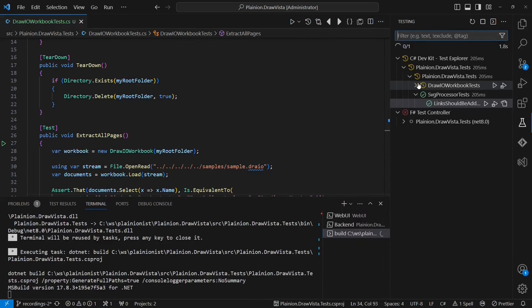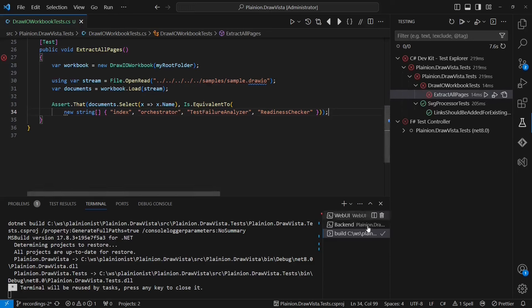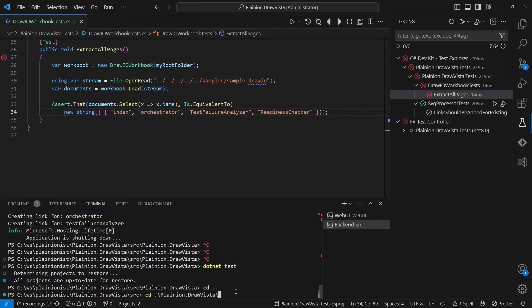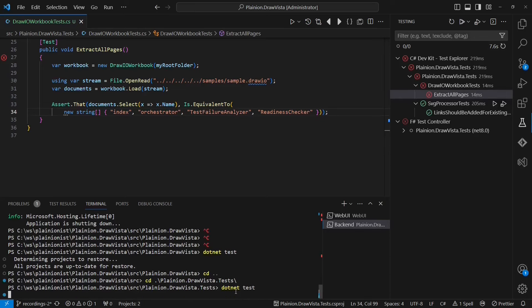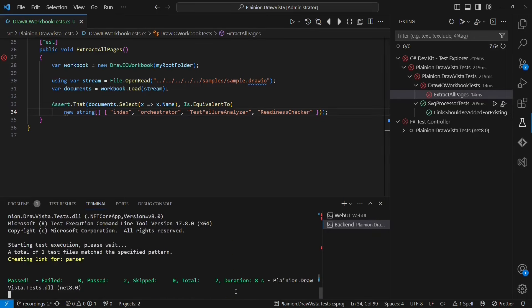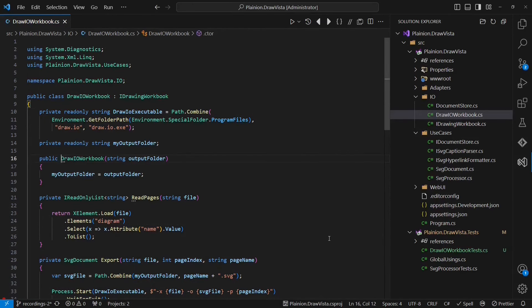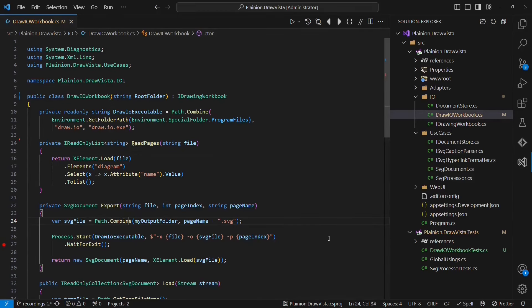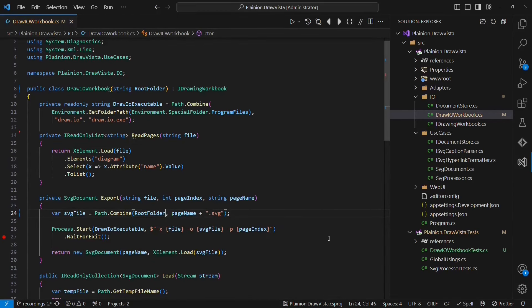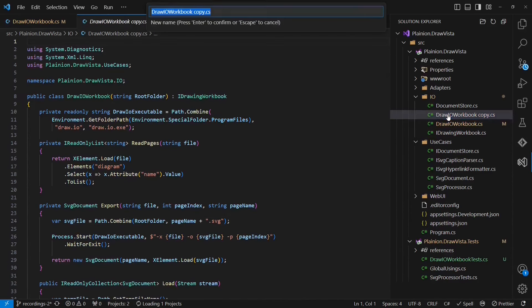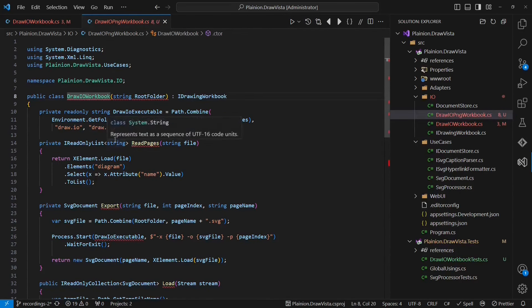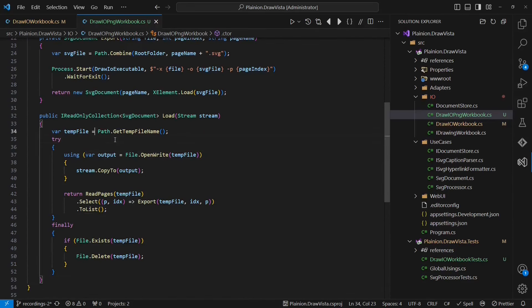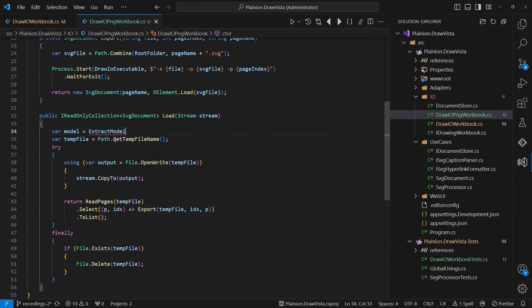This would be easier if the workbook had just one API to extract all SVG documents at once. Let me start by pulling the two existing calls to the workbook out of the SVG processor and moving them over to the web handler to make further refactoring steps easier. Let me simplify the remaining loop further by converting it into LINQ statements.